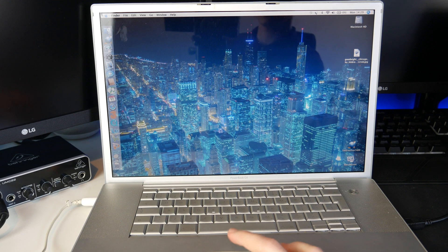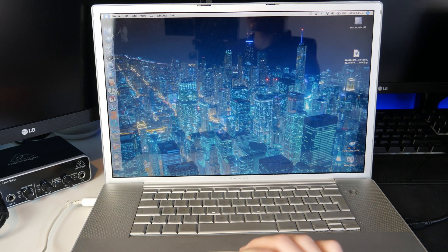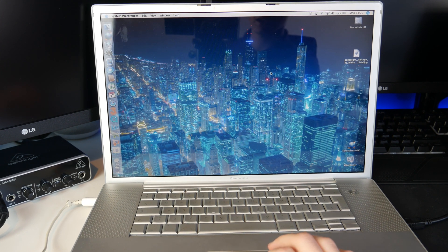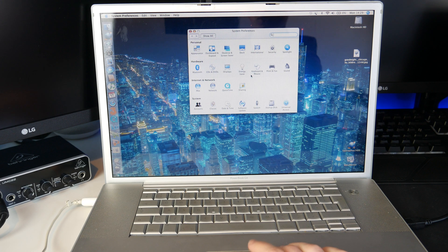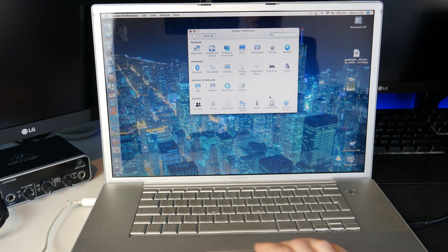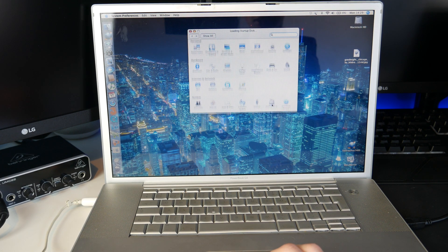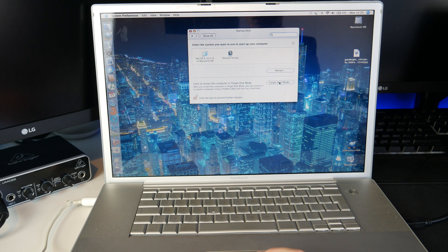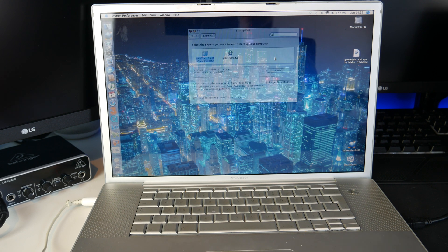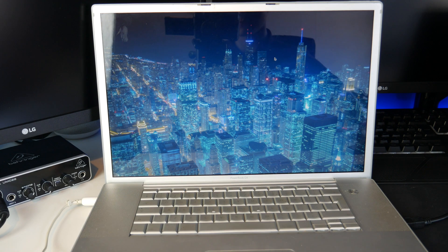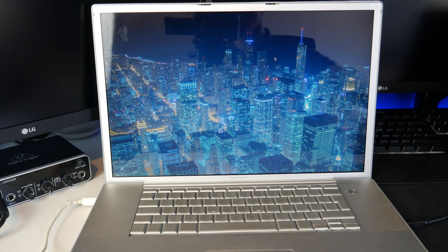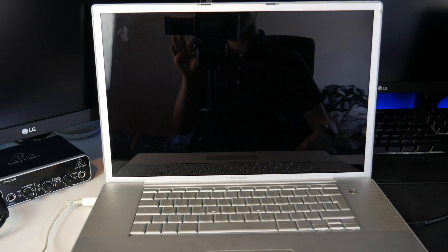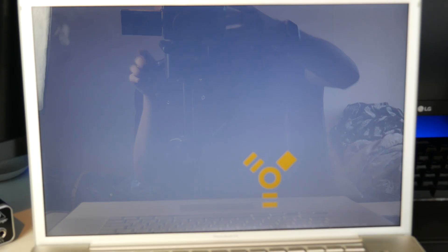Alright so this is the 17-inch. You can tell because it's got a glossy display. We're going to go down to startup disk and then click on target disk mode. We should restart that and hopefully it should come up with a Firewire logo just floating across the screen. Once that comes up we can boot up the other Mac.